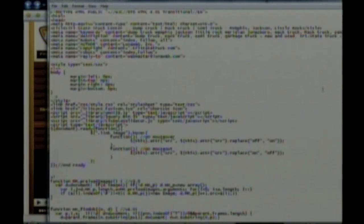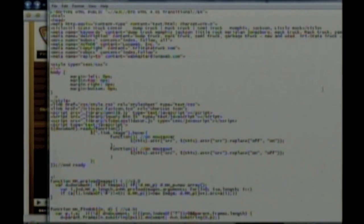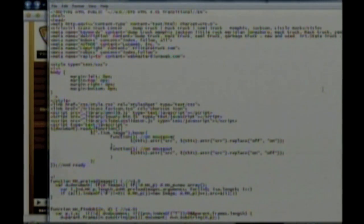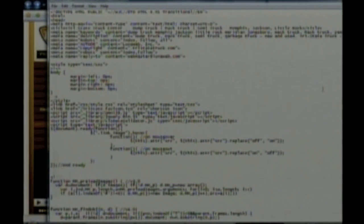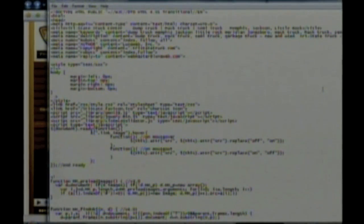A lot of times the search engines will use that Meta Description in their search results. So you want to use something that's very enticing to get people to click on it. Meta name equals description, and then the content is what you're writing in there.